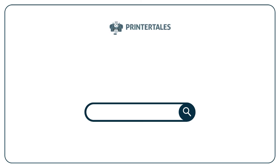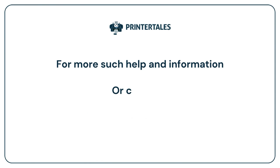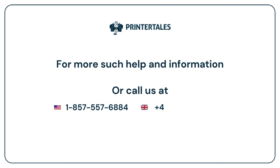For more such help and information, visit us at www.printertales.com or call us at 1-857-557-6884 or +44-161-518-4781.